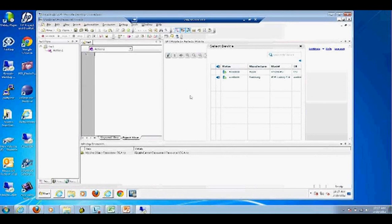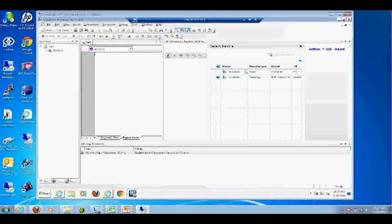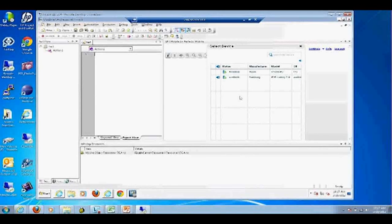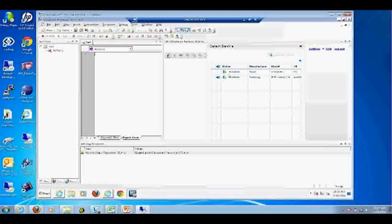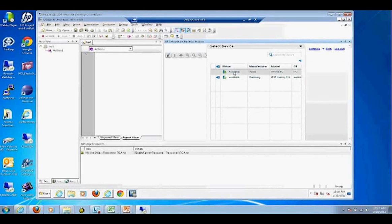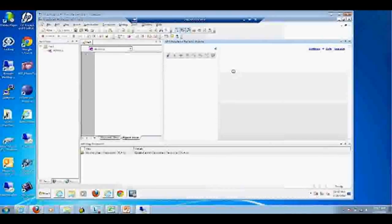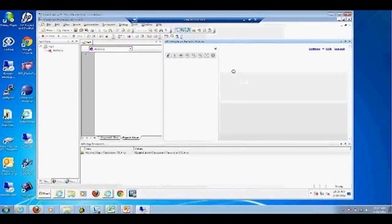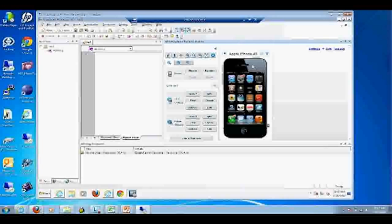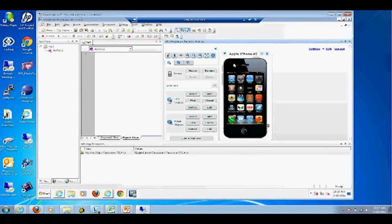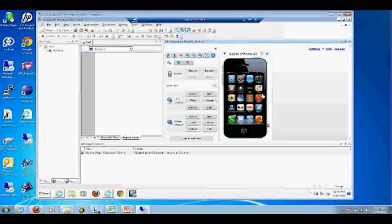I only have two devices here, but in your organization you might have 15 or 20 — that's part of what you decide when you start using this solution set. Today we're going to focus on the Apple iPhone 4S. When I double-click on it, it actually brings up the device — and this device is connected to that physical device in a cradle that I just showed you. To prove that out, the easiest way is to actually send a text.